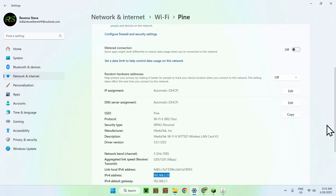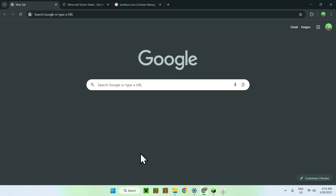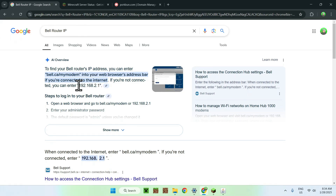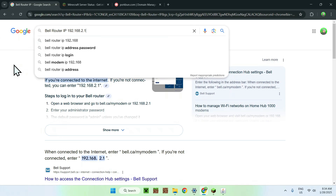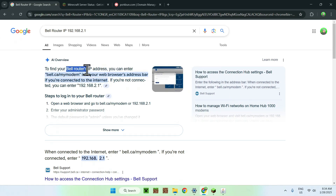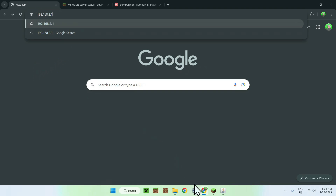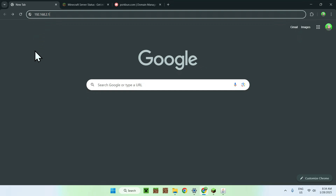You want to find your default gateway and copy it. Go to your web browser. If you can't find your gateway or this doesn't work for some reason, you can search something like 'Bell Router IP' — just search up your router's brand and you'll find the gateway IP. Then paste the gateway address into your browser's address bar and press Enter.